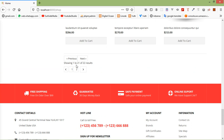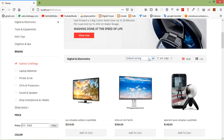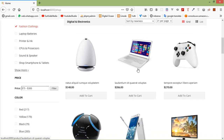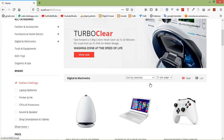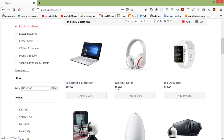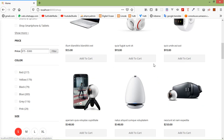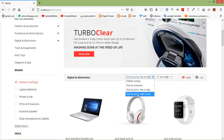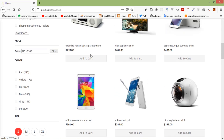Now let's check the sorting. You can see the sorting select control. I'm going to select sort by newness — and you can see products are now sorted by creation date. If I select sort by price low to high, you can see this is the lowest price and the prices are increasing. And if I select sort by price high to low, you can see this is the highest price and the prices are decreasing.